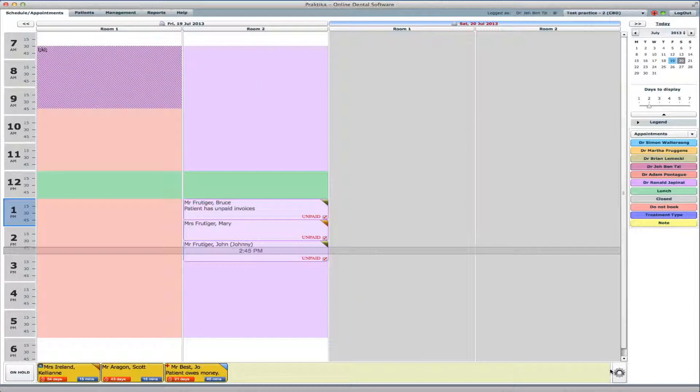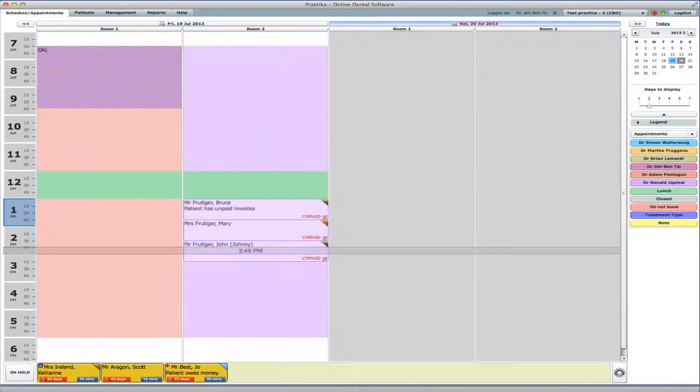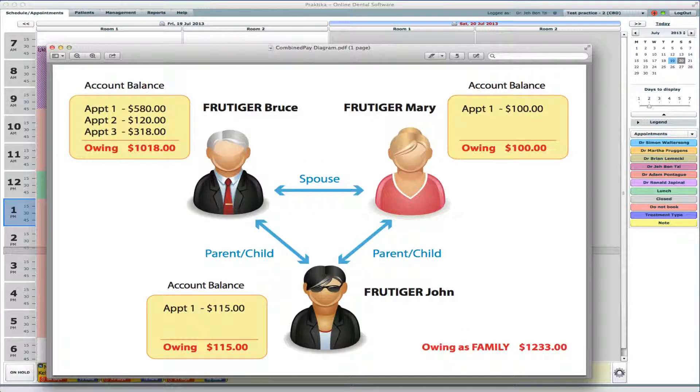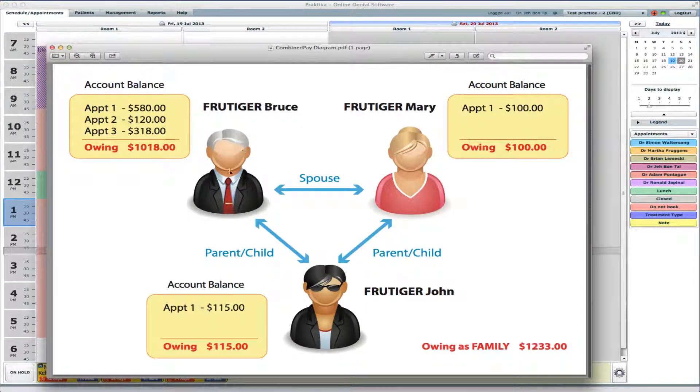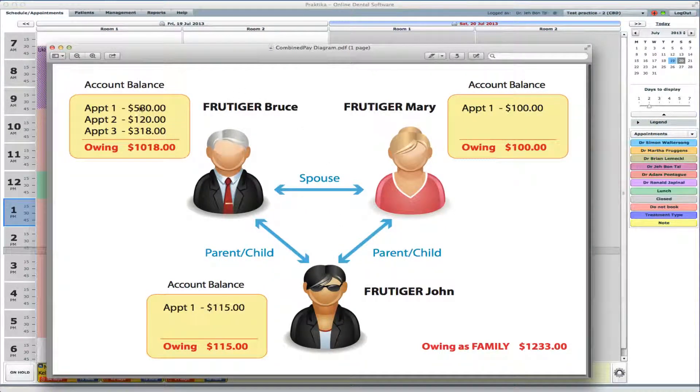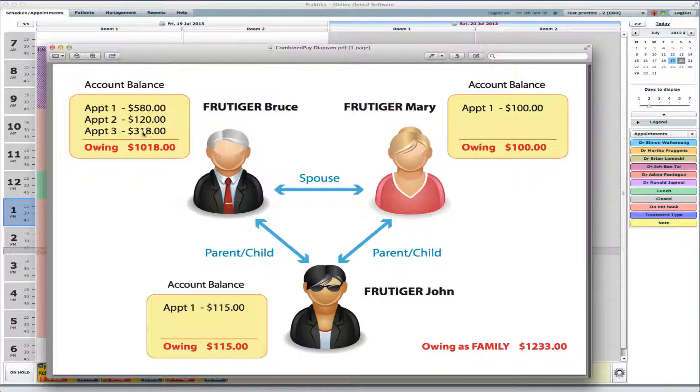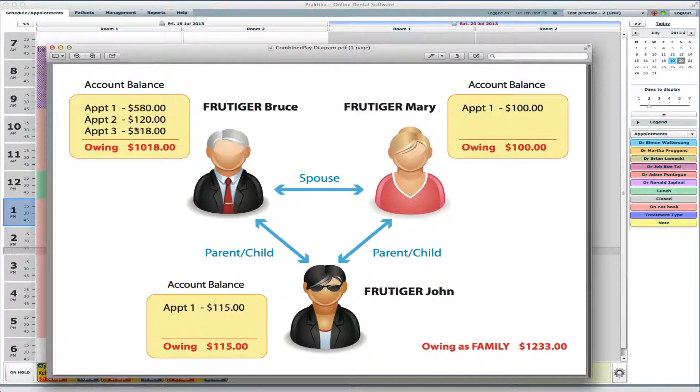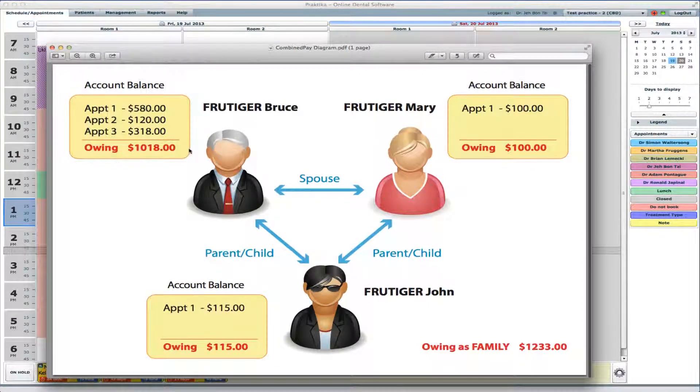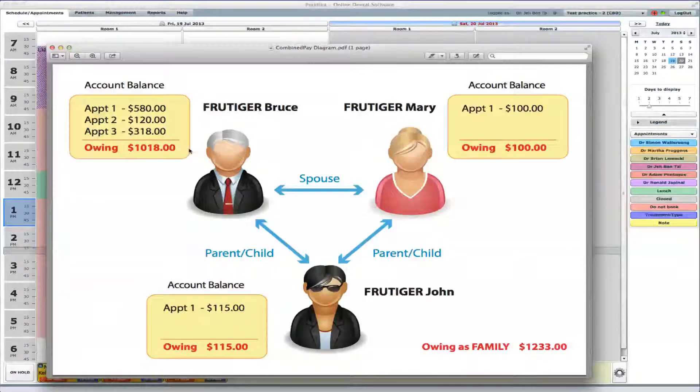Now, if we look at the whole family situation, we can see that Frutiger Bruce owes us for three unpaid appointments: $580, $120, $318, altogether $1,018.